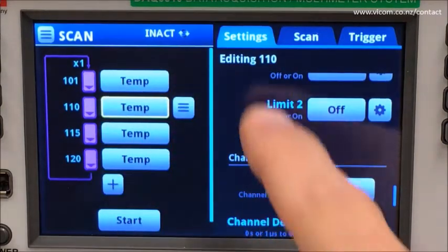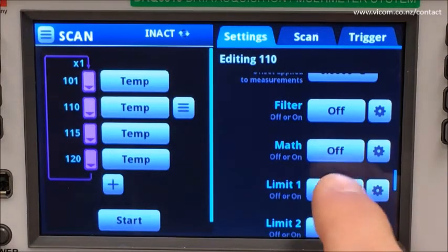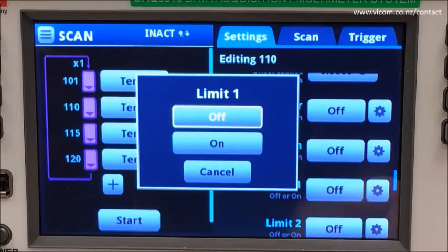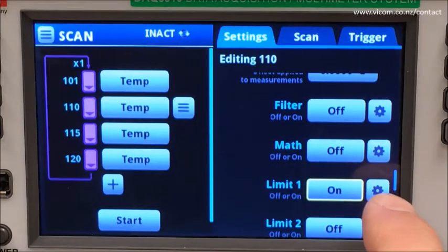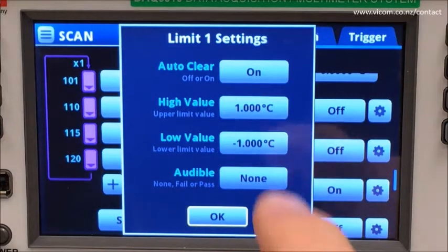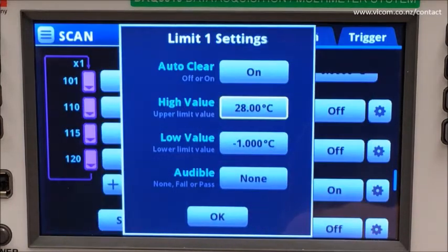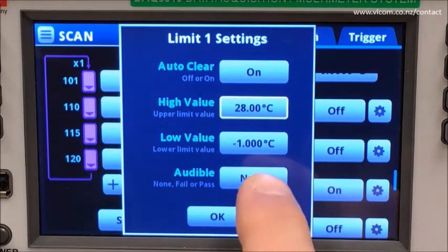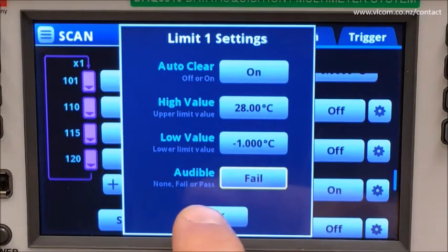Channel 110 is monitoring a microprocessor, and it has a tendency to get hot. Let's provide ourselves a notification if something goes wrong and we hit that condition, so I will establish a limit. I will set a high value of 28 degrees C, and if my back is turned, I want to hear if the limit has been exceeded.